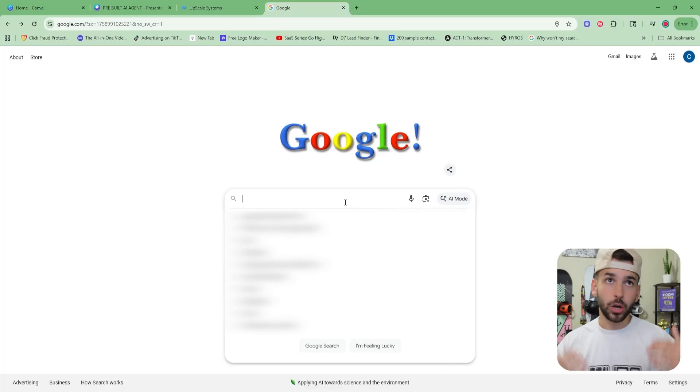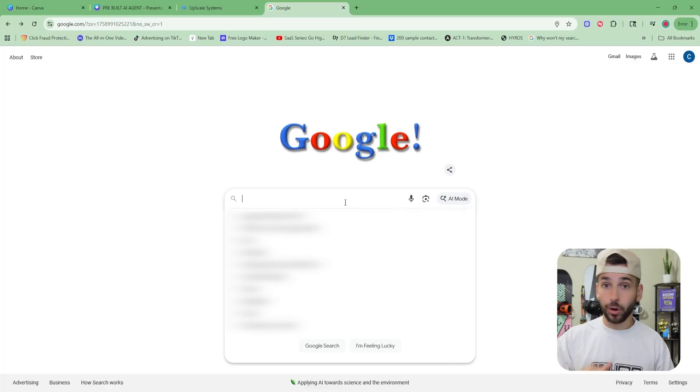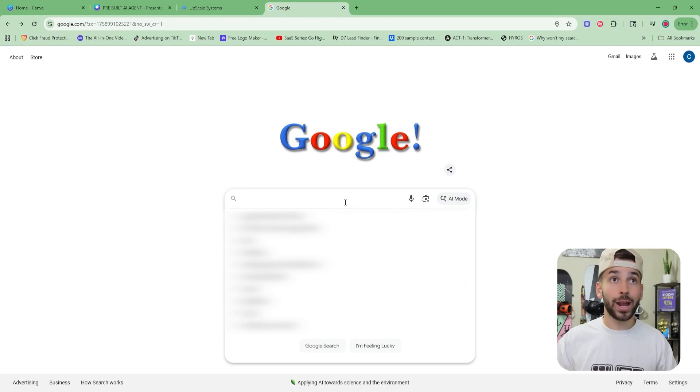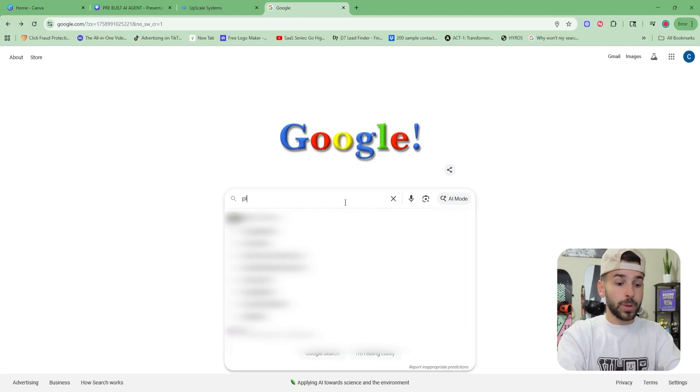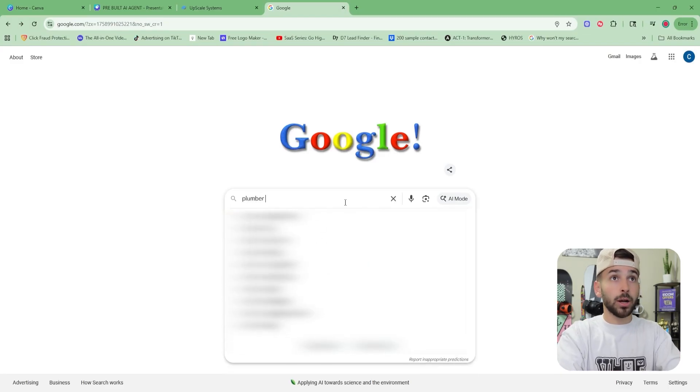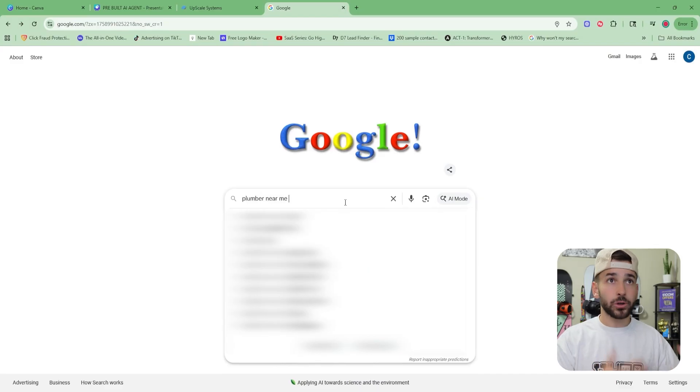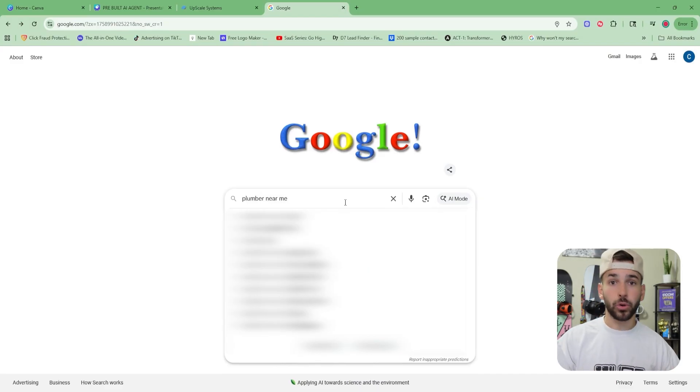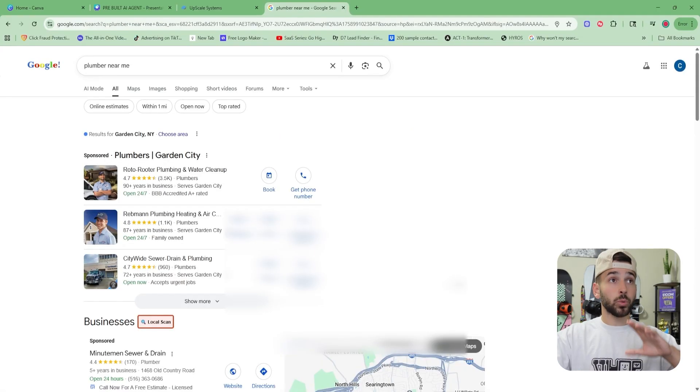First thing you're going to do is go on Google and you're going to want to search for any small local business. Literally anything works: plumber, lawyer, dentist, chiropractor, anything local in your area to start. You're going to want to type in the business that you chose. For me, I'm going to do plumber. Then you can do near me, or you could put your town or city after that. For example, plumbers New York, plumbers New York City, whatever your local area is, you can put it there and then click search.